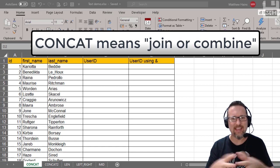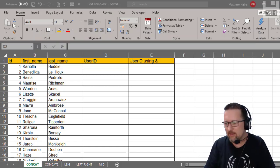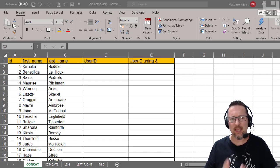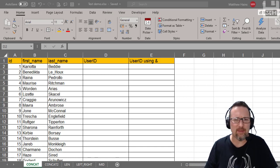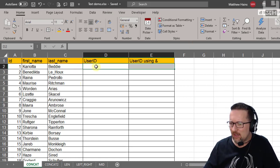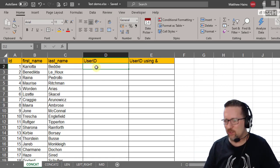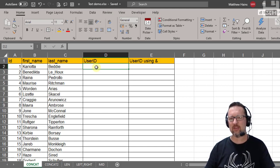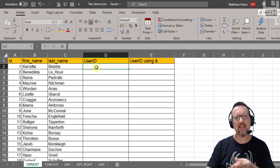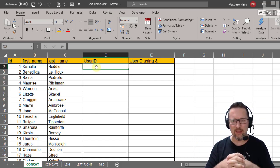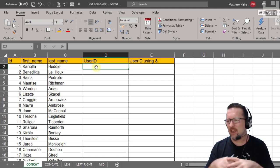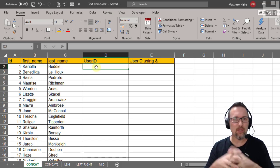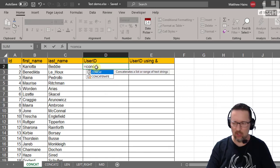We also have LEN, which is short for length, and then LEFT, RIGHT, and MID — you'll see what they do in a minute. Here we have a sample database of 500 people, and we're going to create a user ID using the CONCAT function. The user ID is based on their ID, first name, and last name all put together. You could type it manually, but with 500 or 10,000 people, you won't want to. So we use CONCAT: equals CONCAT.